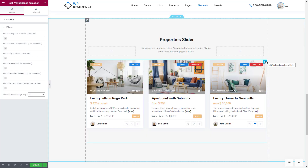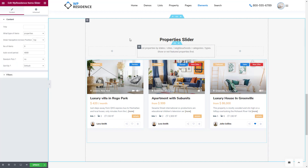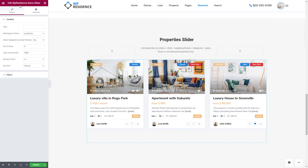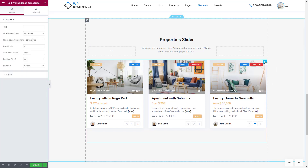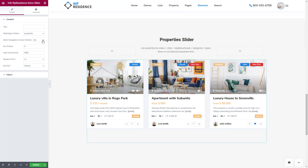The last widget that can be used to list properties is the VP Residence Items Slider widget. You can find it under VP Residence Widgets, or by simply typing the widget name here. When editing the widget from the Content section, you can change the navigation arrow position.